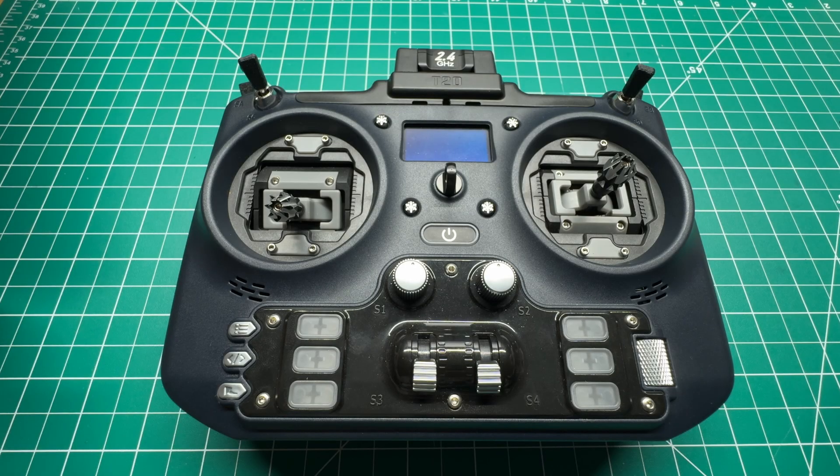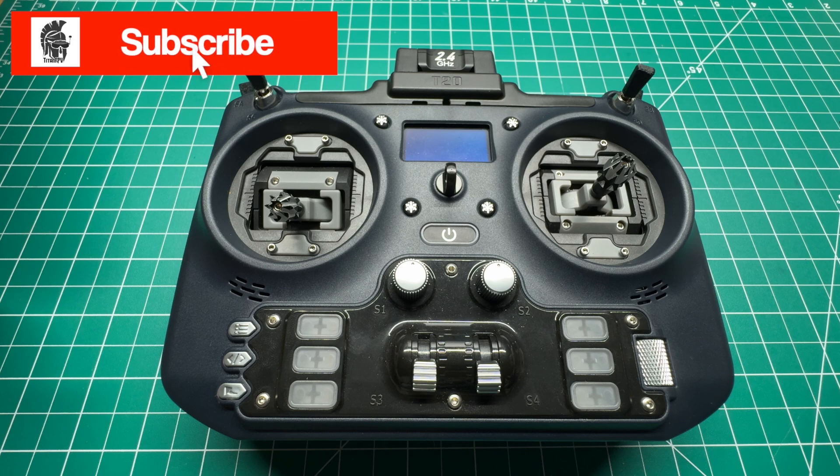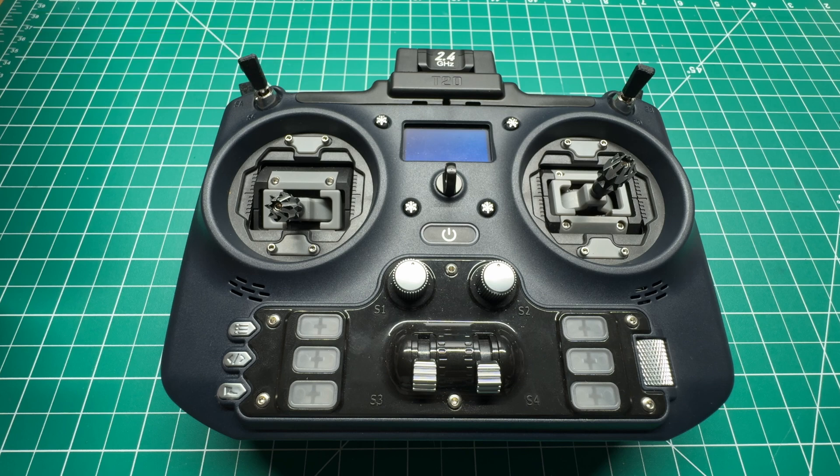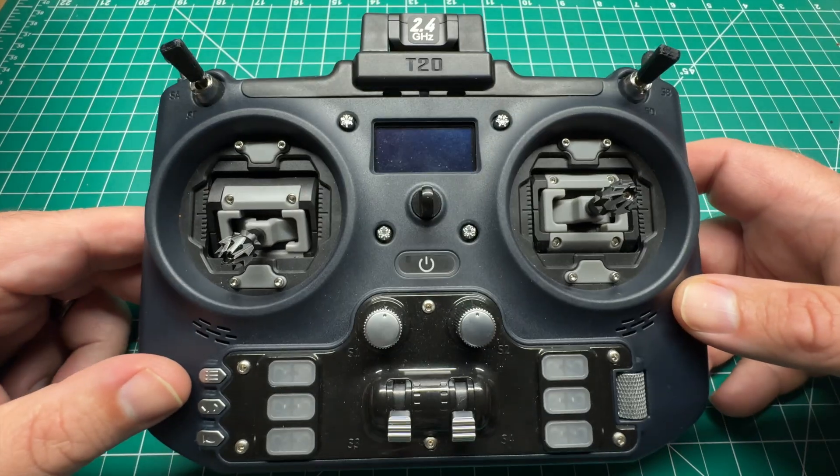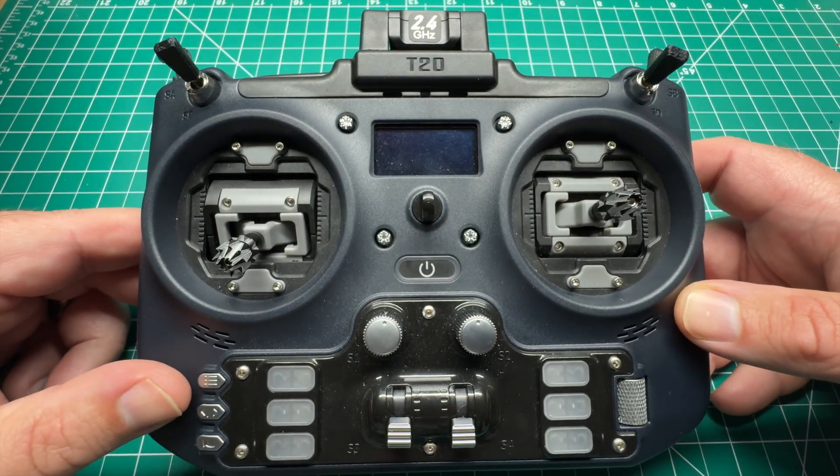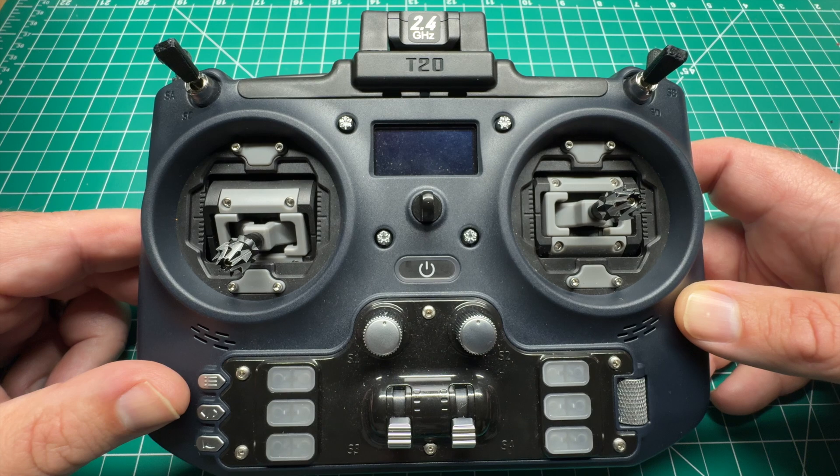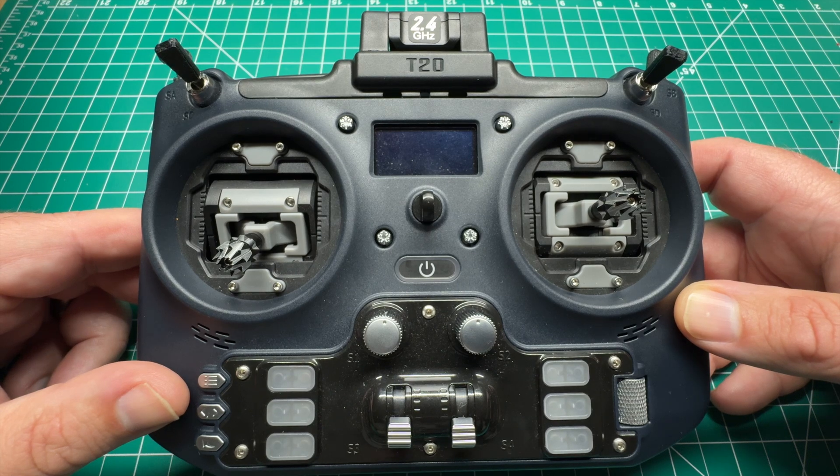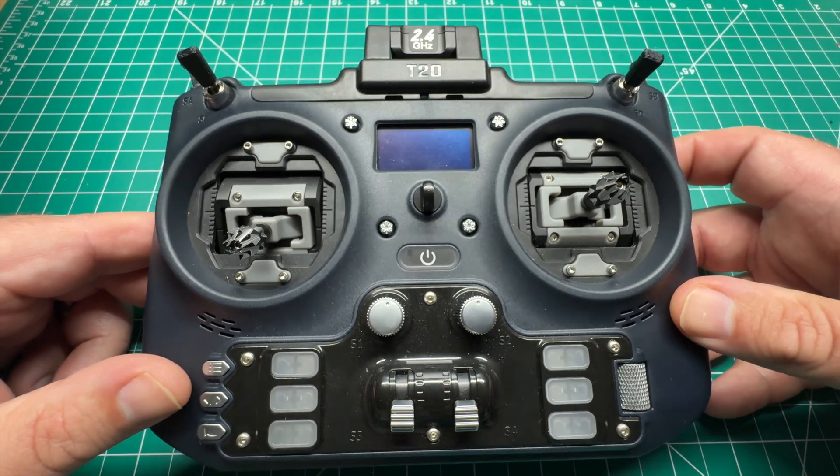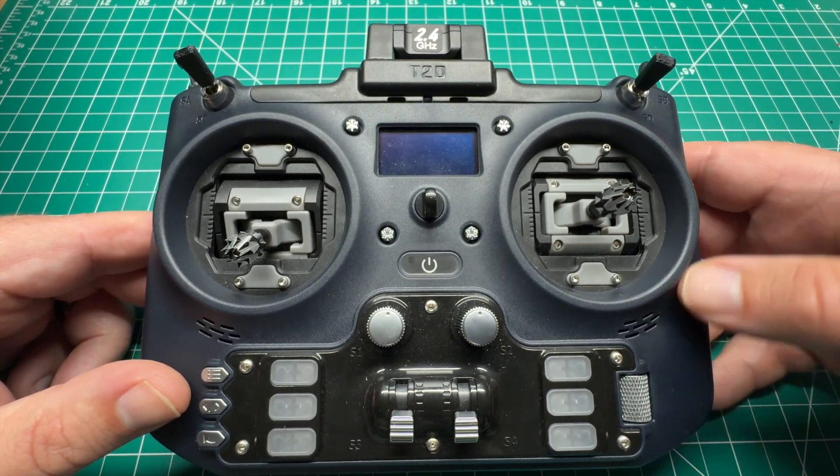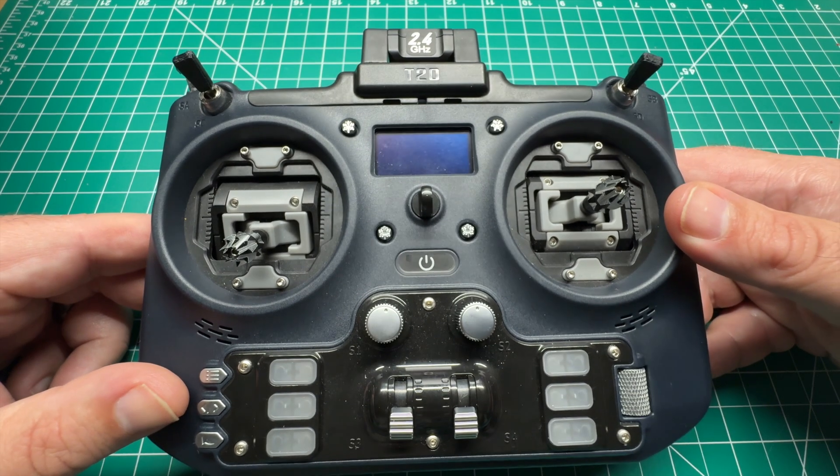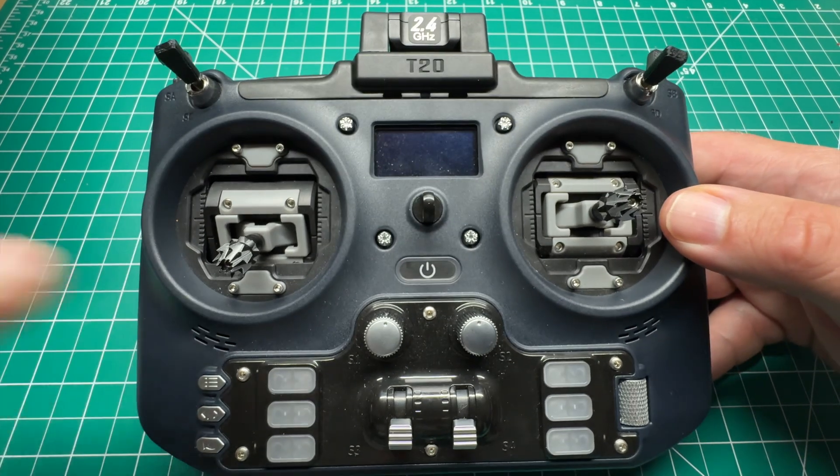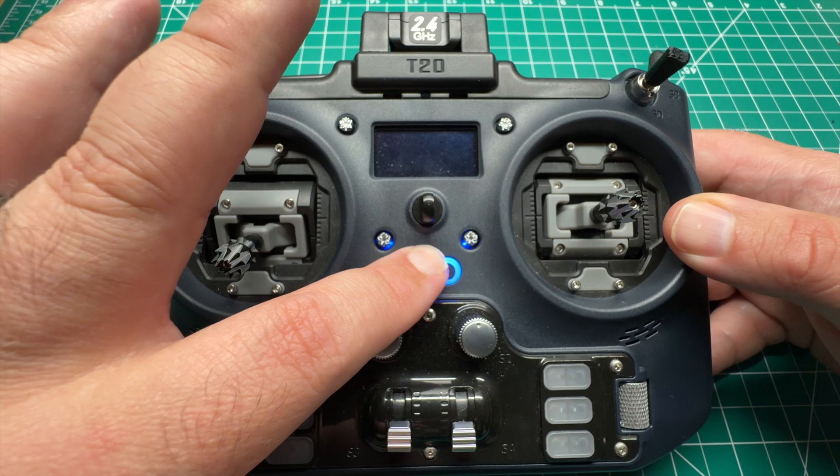First of all, real business, guys. If you're not already subscribed, please do so. Click that notification bell, and you'll be notified when I upload all new content to the channel. Today, we're going to update the Jumper T20. This is the first Edge TX update. This radio is officially supported. The version that shipped with the radio is Jumper's own forked version.